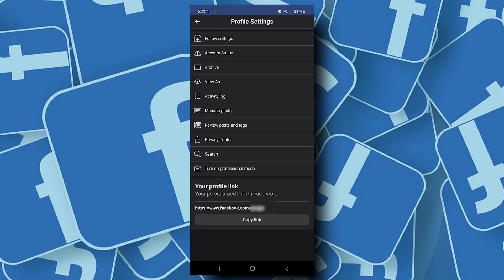Now here on the bottom part with the Facebook link, the last part after facebook.com slash is your username.